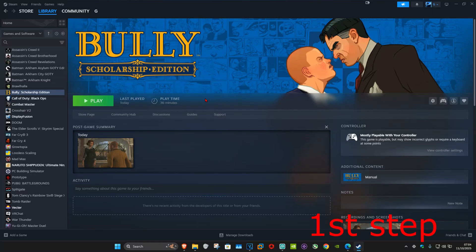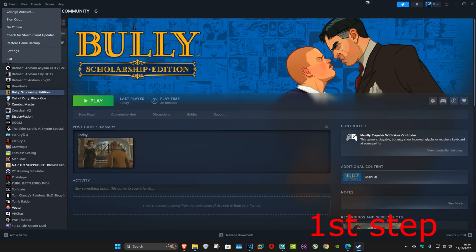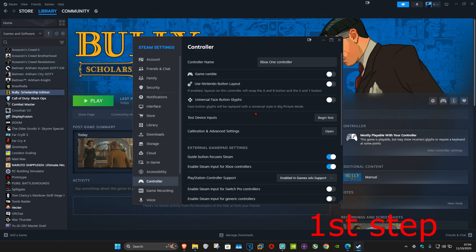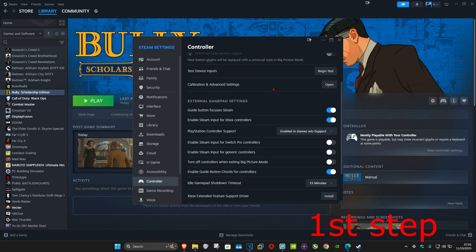For the first step, once you're on Steam, you want to click on Steam in the top left. Now you want to click on Settings, and once you're on this, you want to go to the Controller tab. Then scroll down and enable Steam Input for your controller.